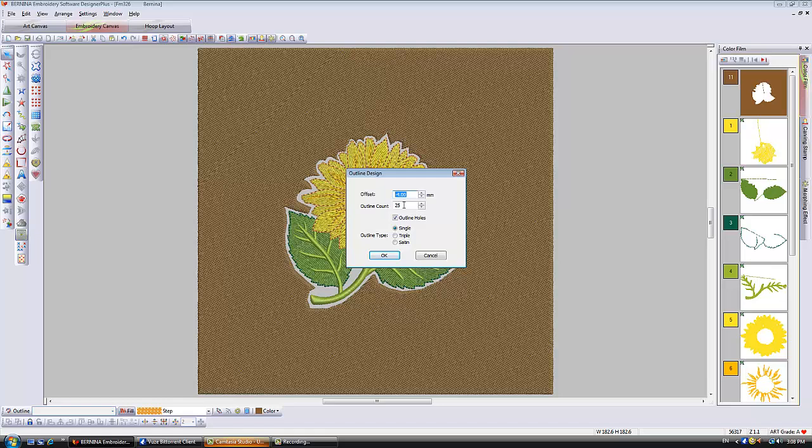As I said, the outline holes is checked and I'm just using a single run, but you could use a triple run as well for this depending on how heavy you want the stitching. I'll just change that to minus five, okay, and then go okay.